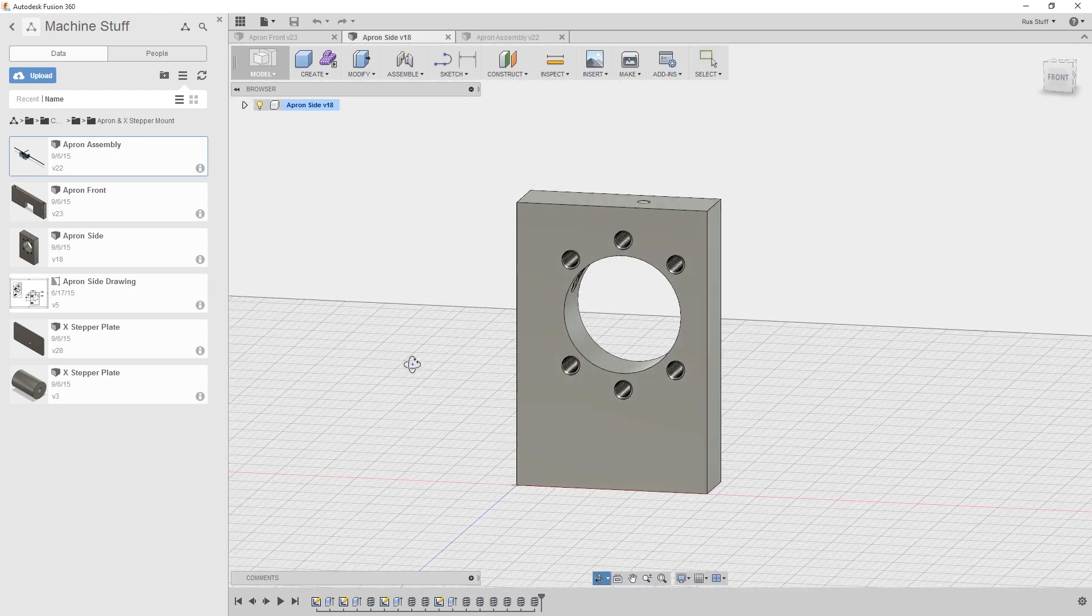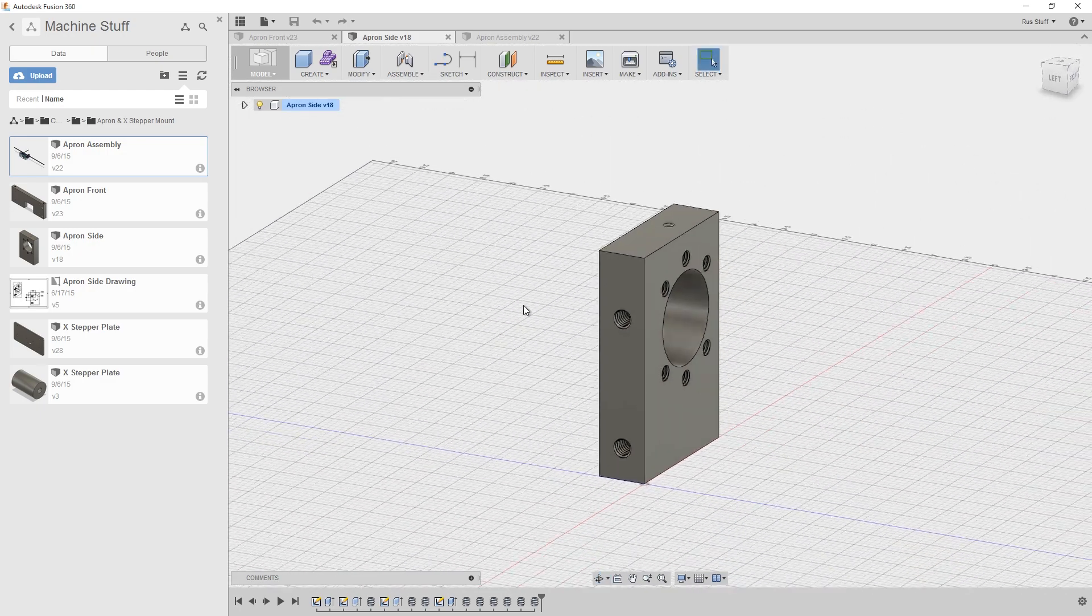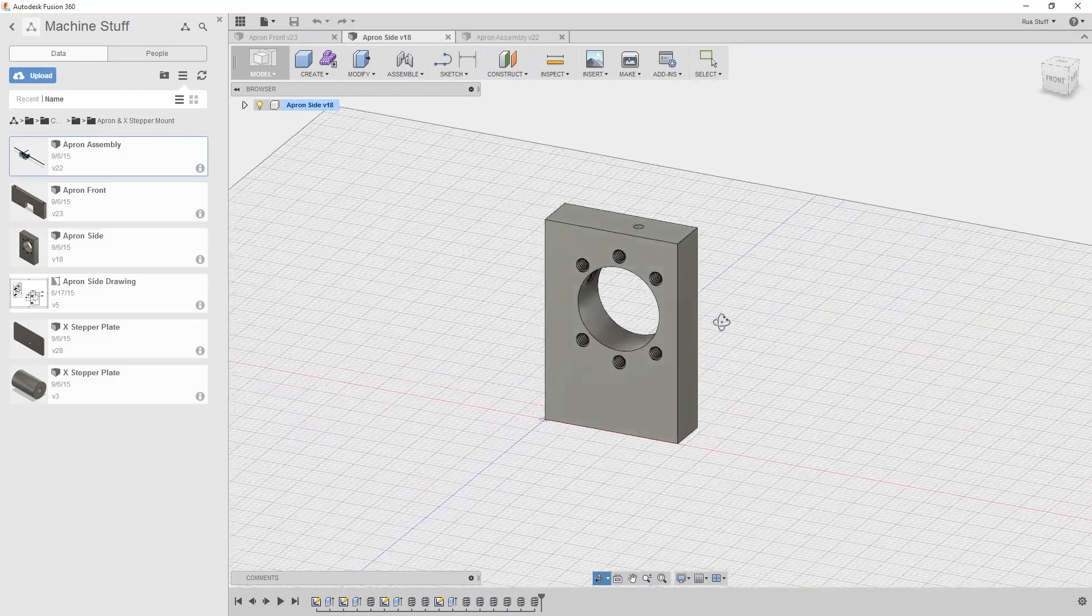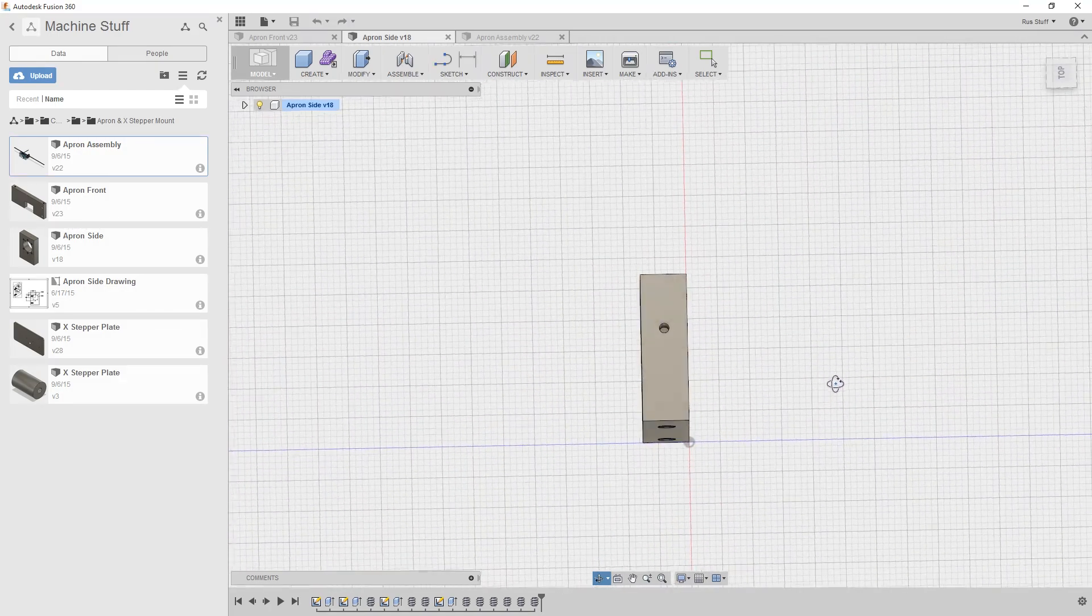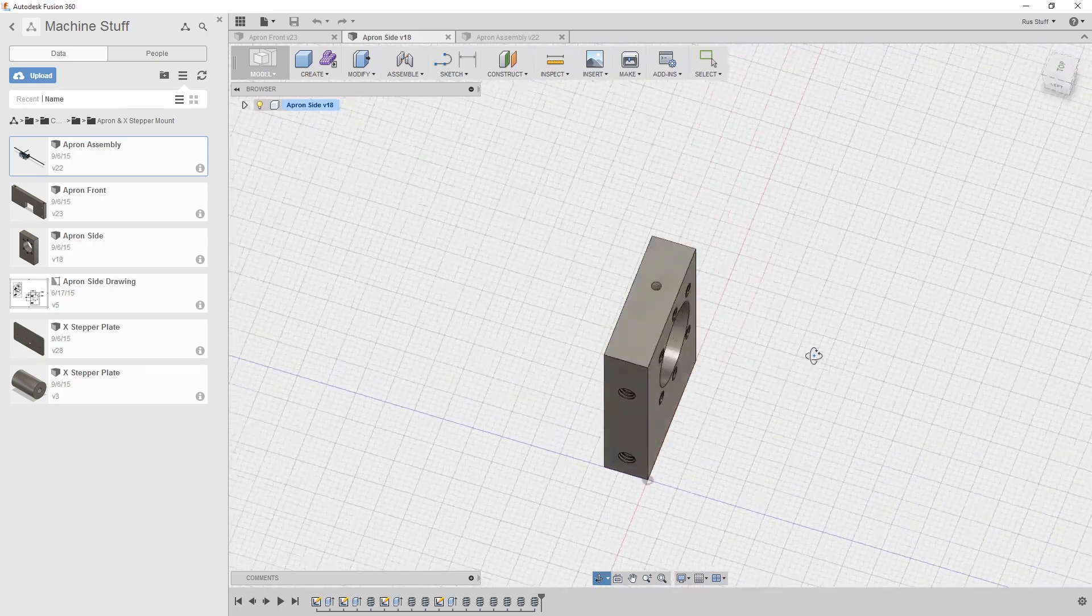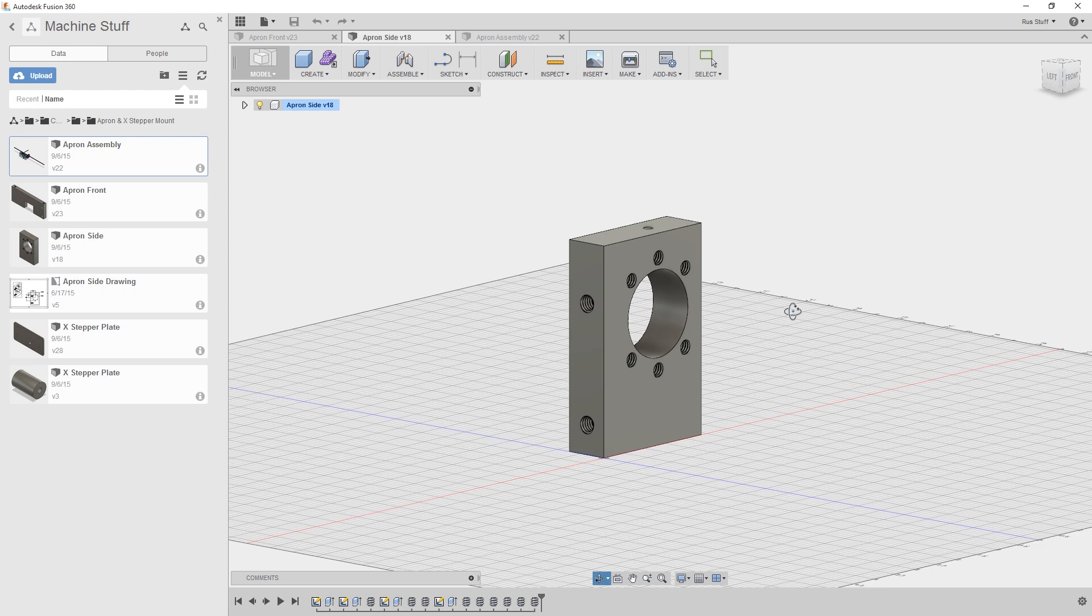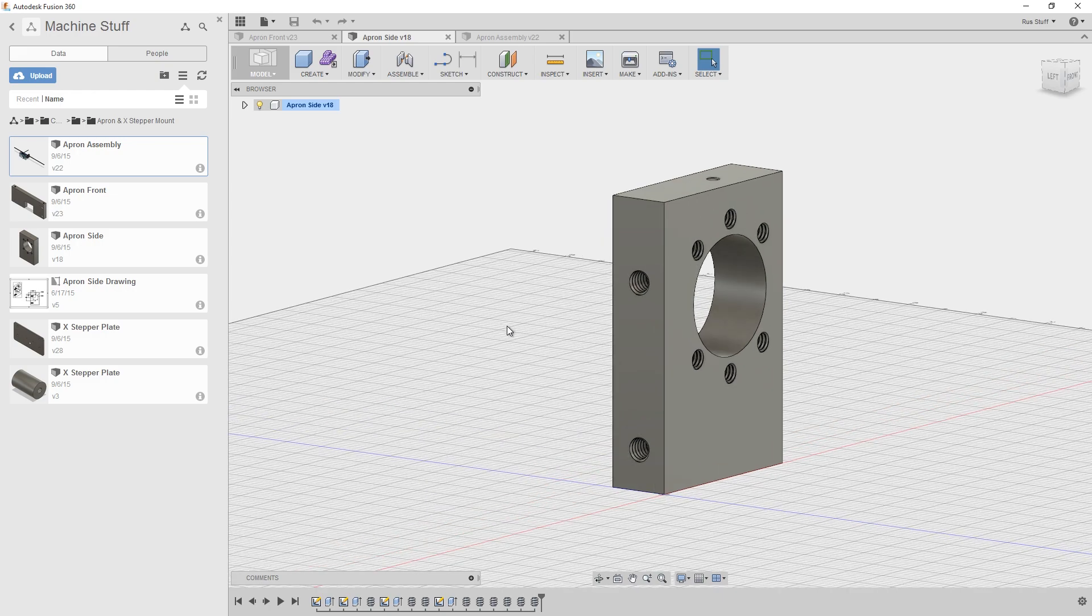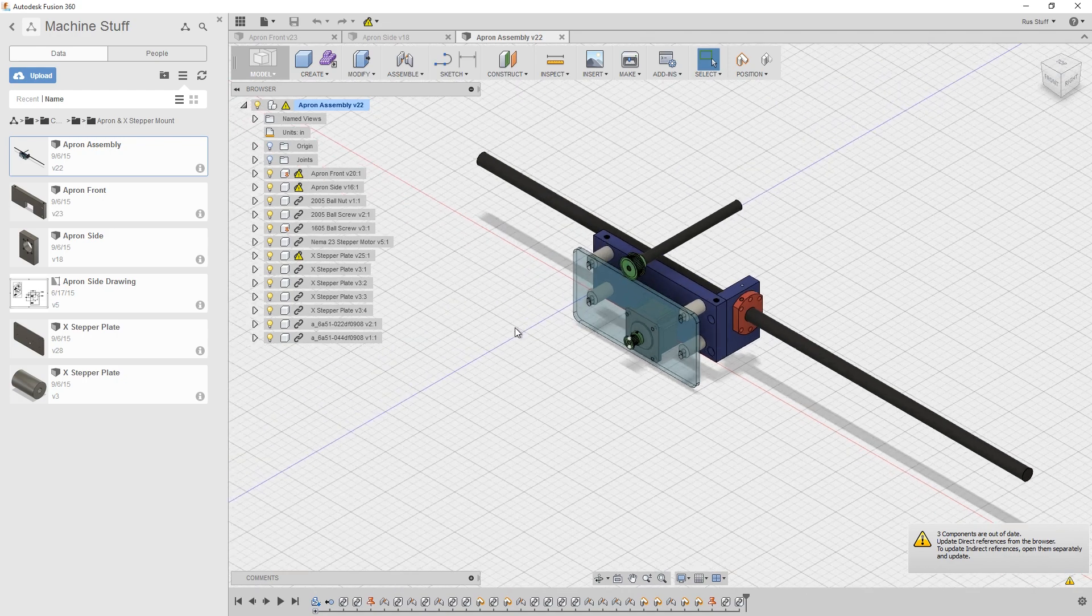The ball nut mount sits in this orientation and the ball nut flange bolts to these six drilled and tapped holes. This hole on the top is optional, I'm actually not using that right now and it hasn't been a problem. Then these are drilled and tapped 5/16-18 and that is for the apron.